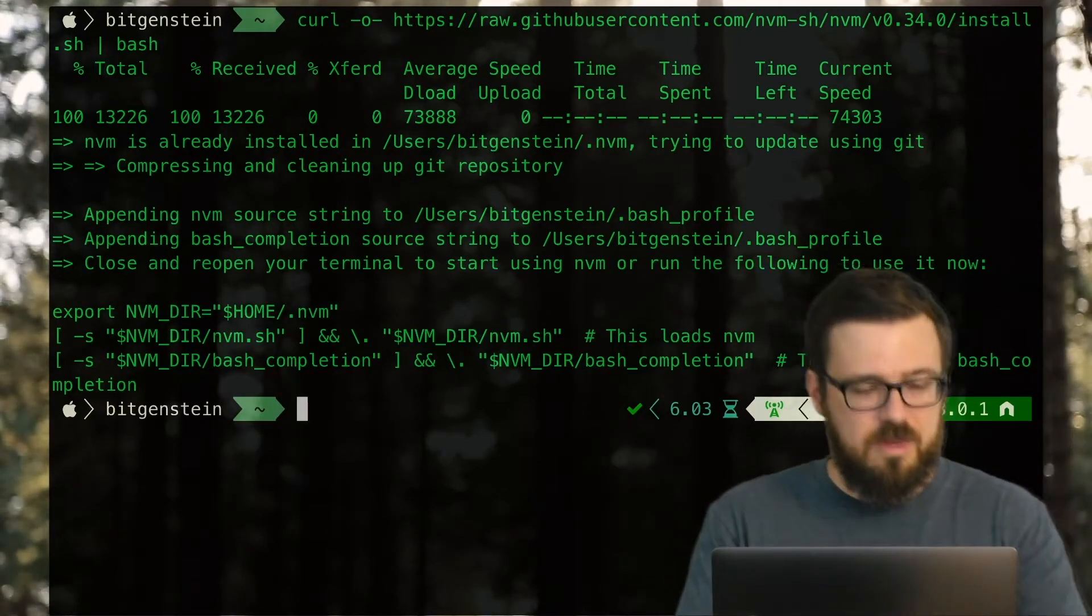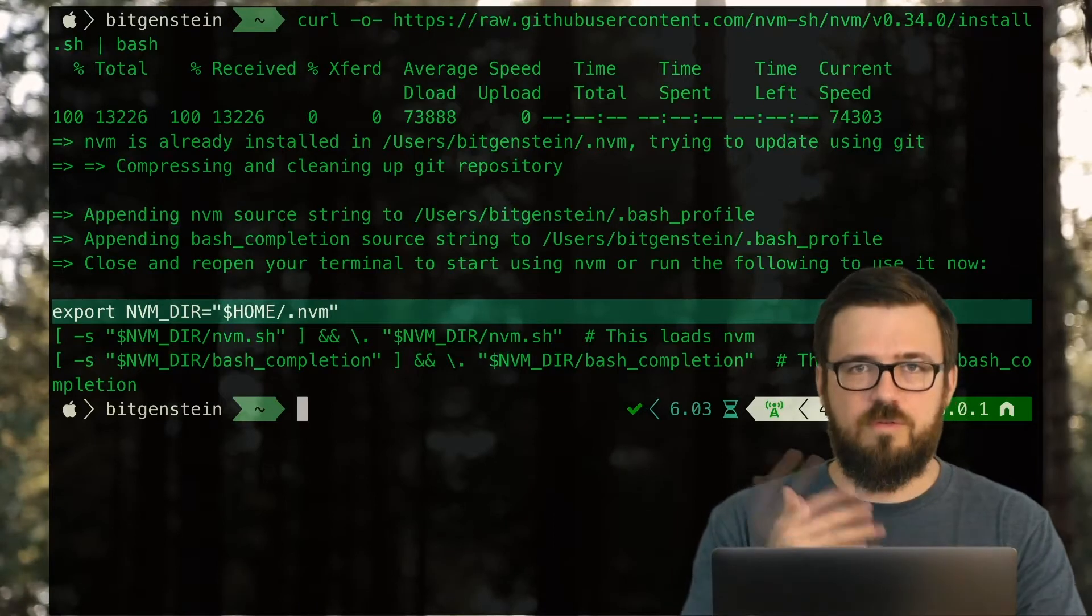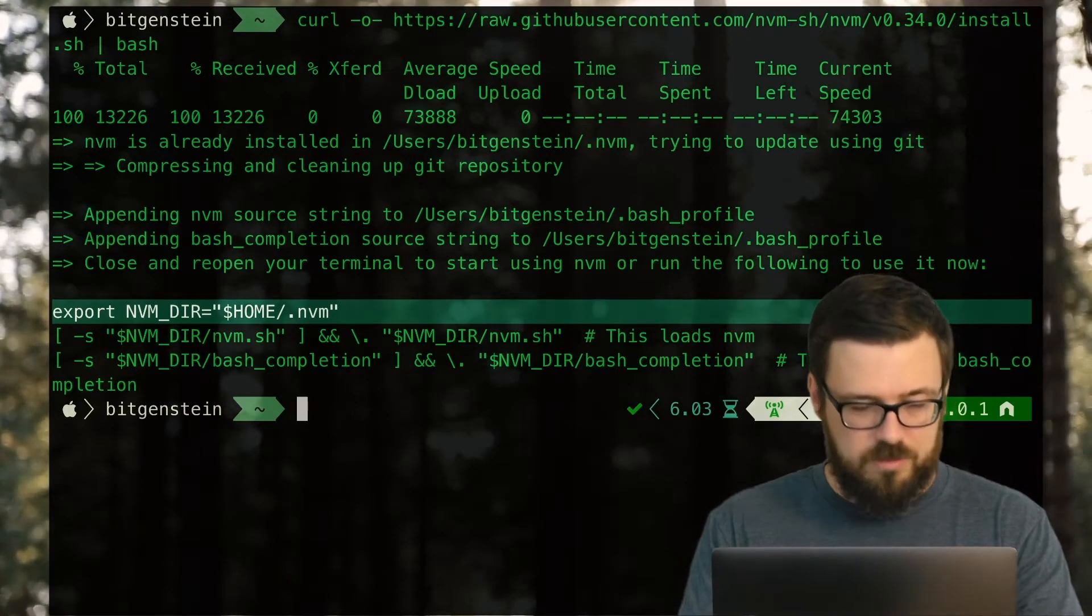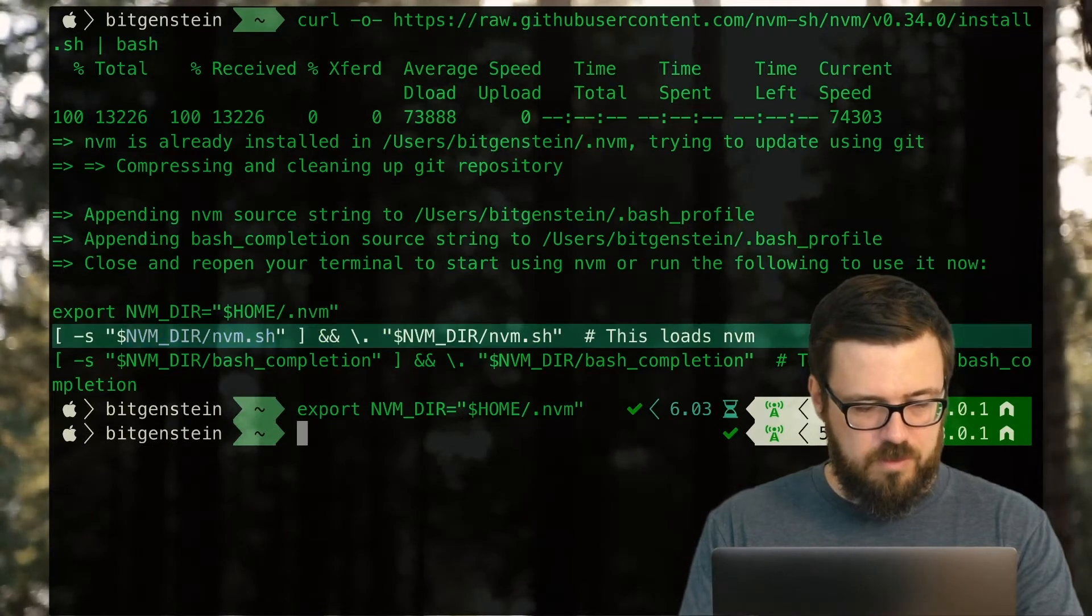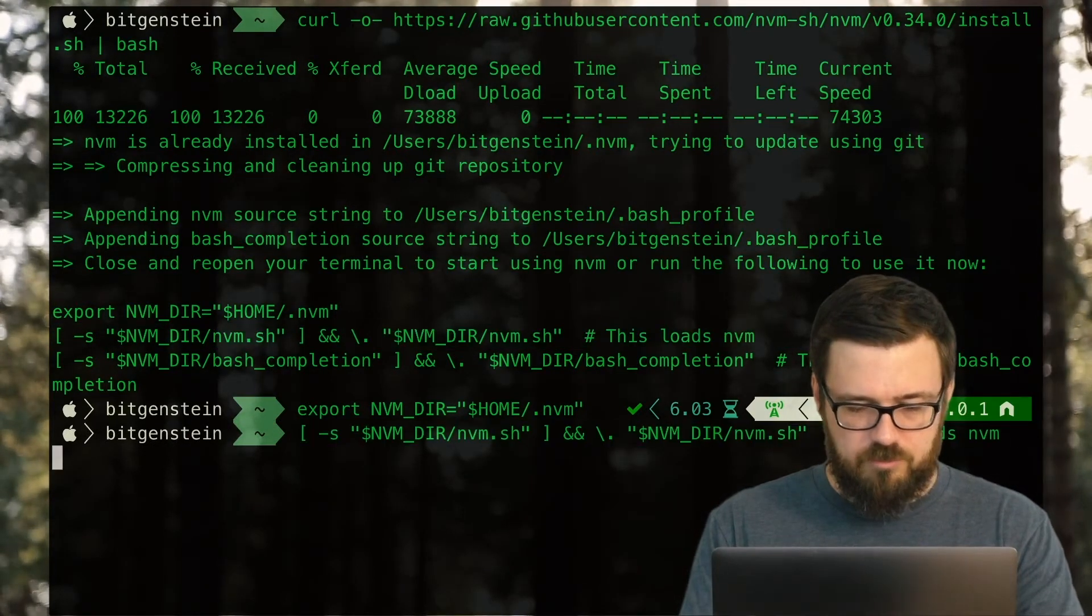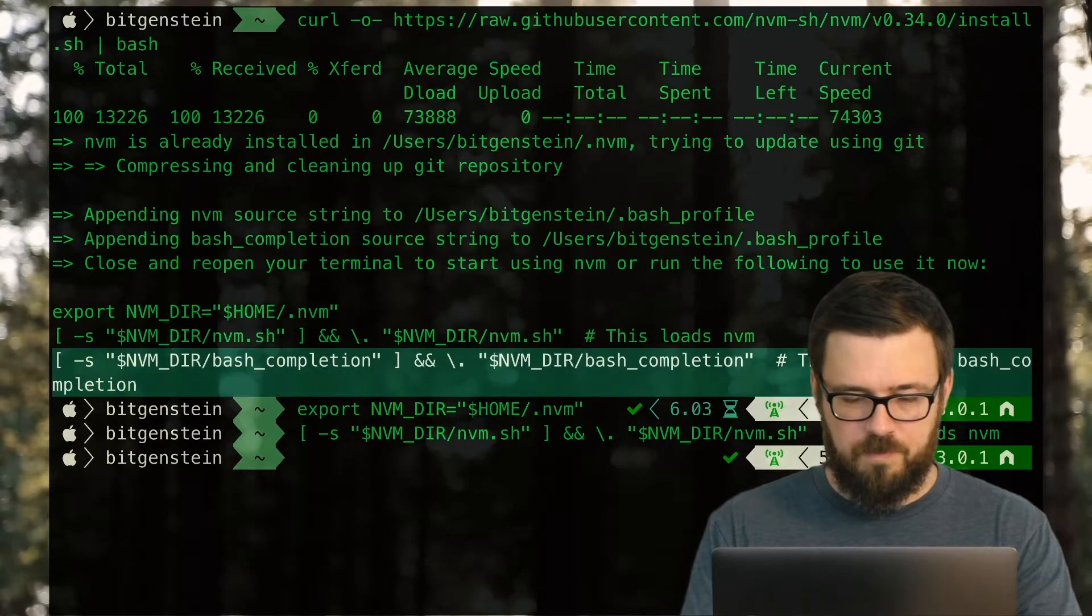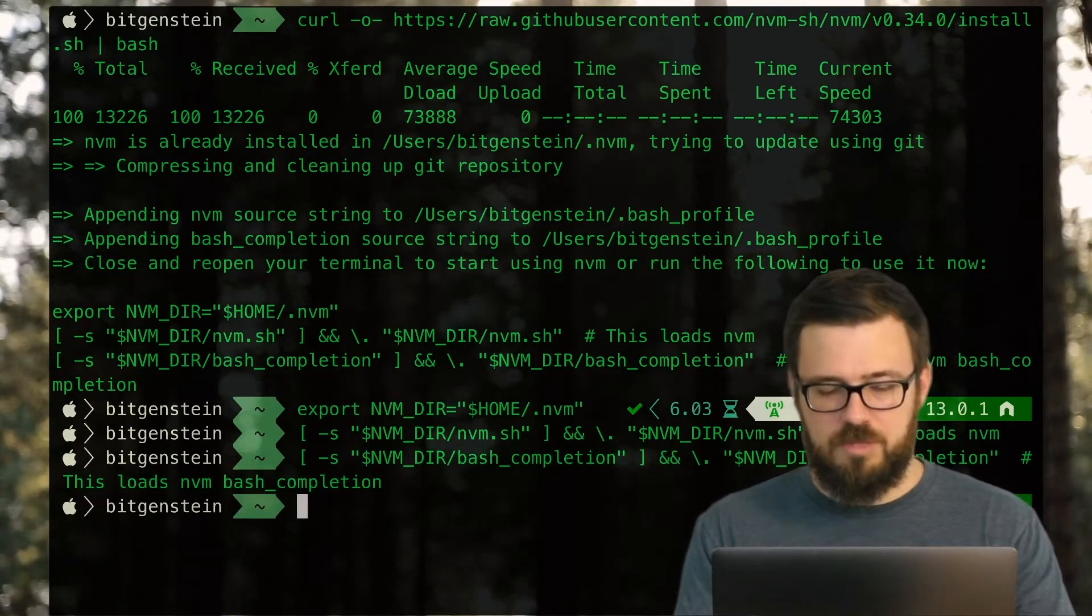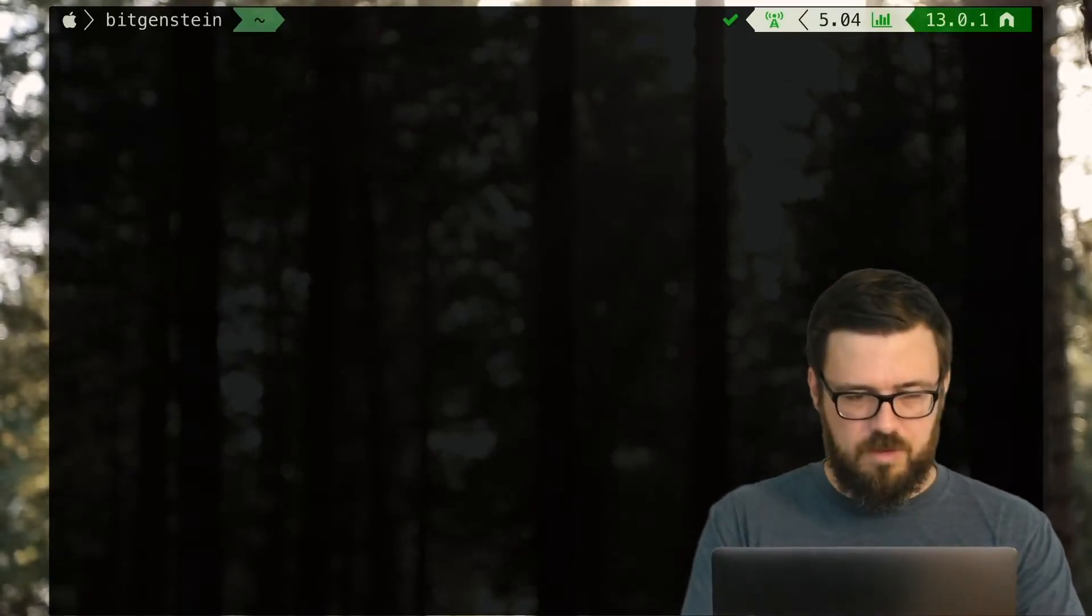And then at the end, it'll tell you these three commands. You can either close and reopen your terminal, or you can run the following now. Let's just run the following now. Export the home directory. I'm triple-clicking to select entire lines here. Load up nvm, and then also load completion just for our convenience. Now I'll clear the screen.